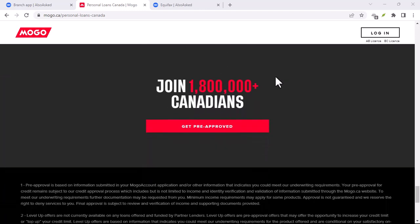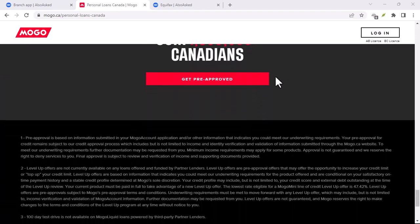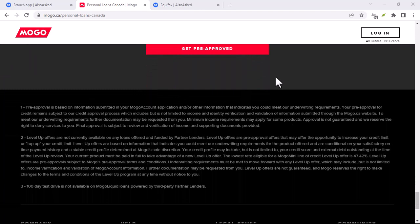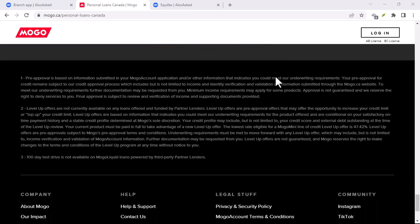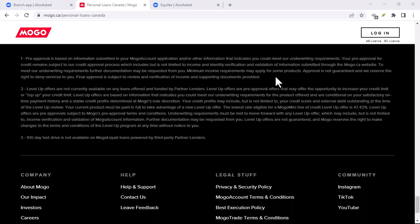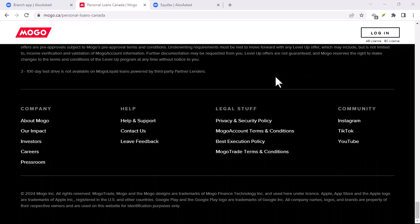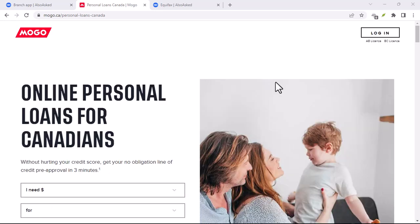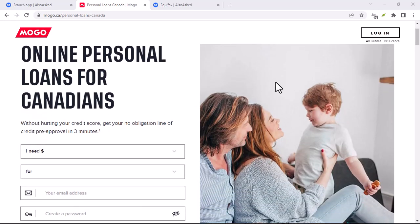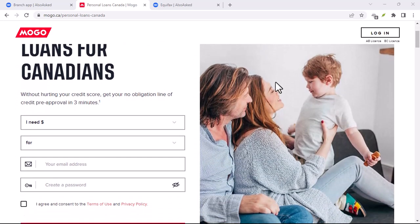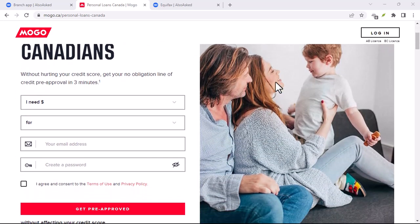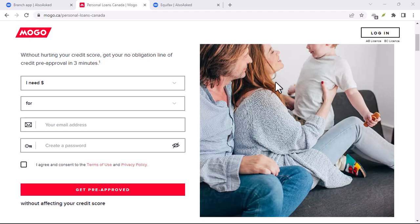Interest rates are variable, so they'll depend on your creditworthiness. Mogo does things a little differently when it comes to repayment terms. You get to choose a repayment schedule that works for you, anywhere from 6 to 60 months.